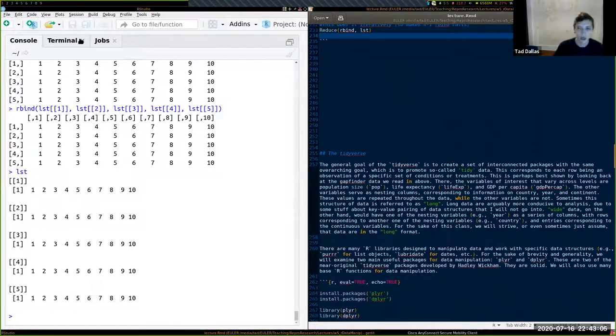Now let's talk about the tidyverse — we're only going to use two packages within it: plyr and dplyr. The tidyverse is an ecosystem of interconnected packages all underlied by the idea of tidy data. The reading this week focuses on tidy data, but here we'll focus on the computational tools for working with it.